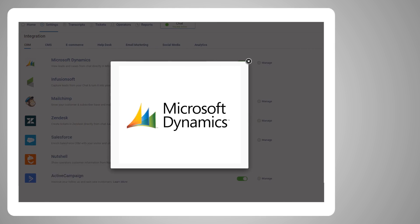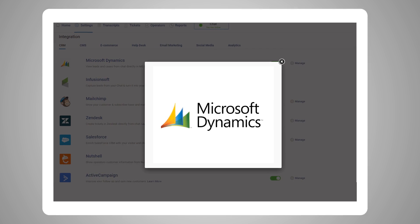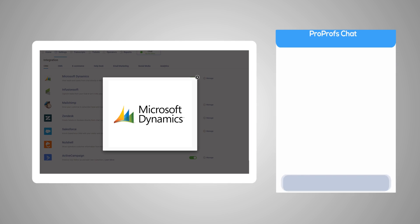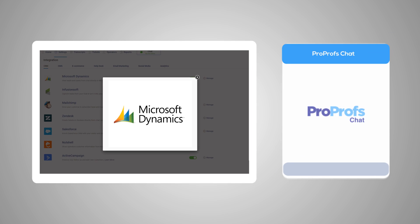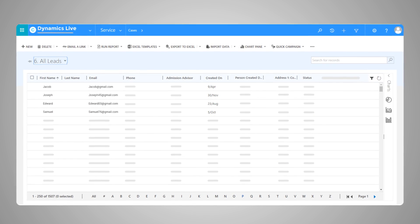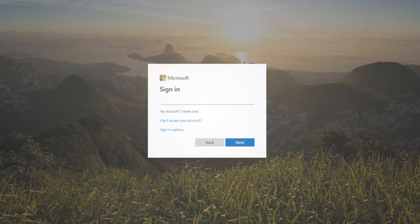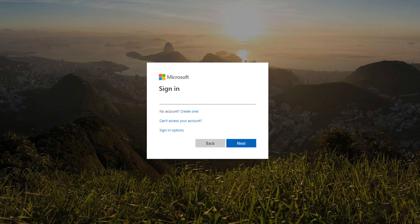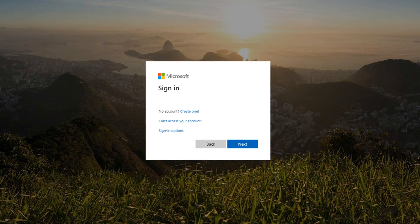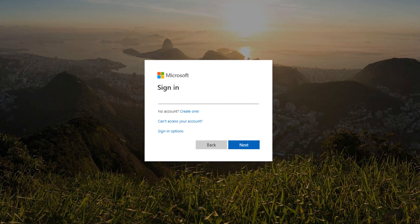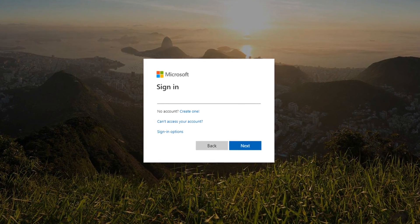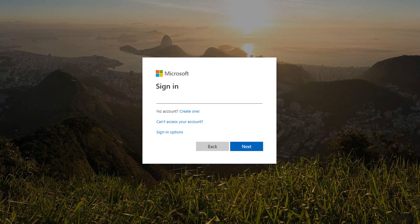Integrating Microsoft Dynamics with your live chat helps your business capture leads and nurture them into loyal customers. Here's a step-by-step guide on how to integrate Microsoft Dynamics with your live chat.